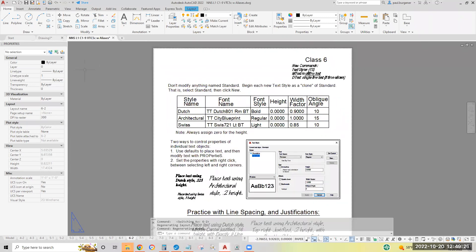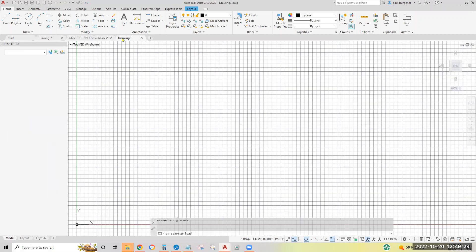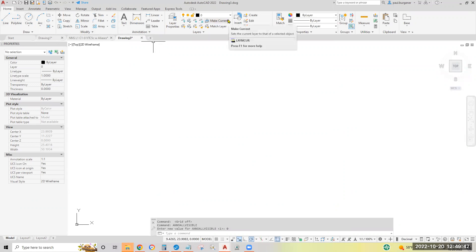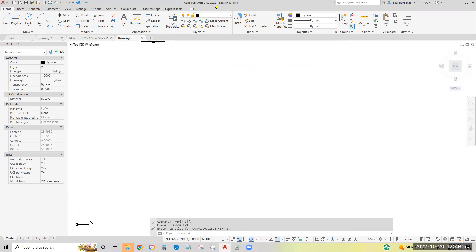So let's start a brand new drawing. Turn off the grid. I have just my usual three status bar icons on. We're on the drafting and annotation workspace ribbon, home tab. We're doing AutoCAD 2022. Drop down the annotation tab, click the text style icon here.